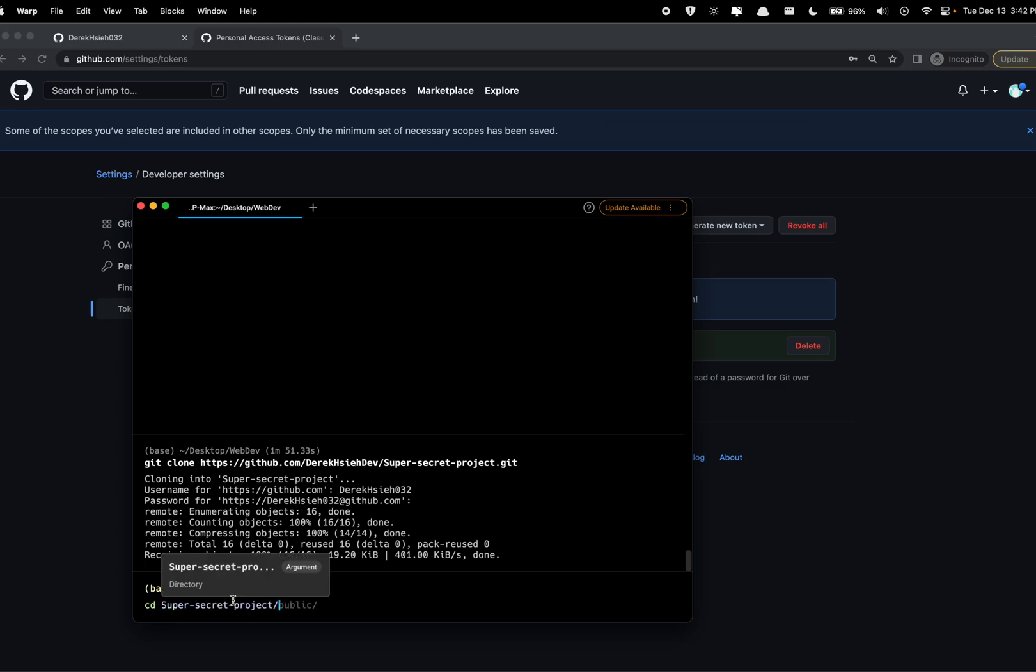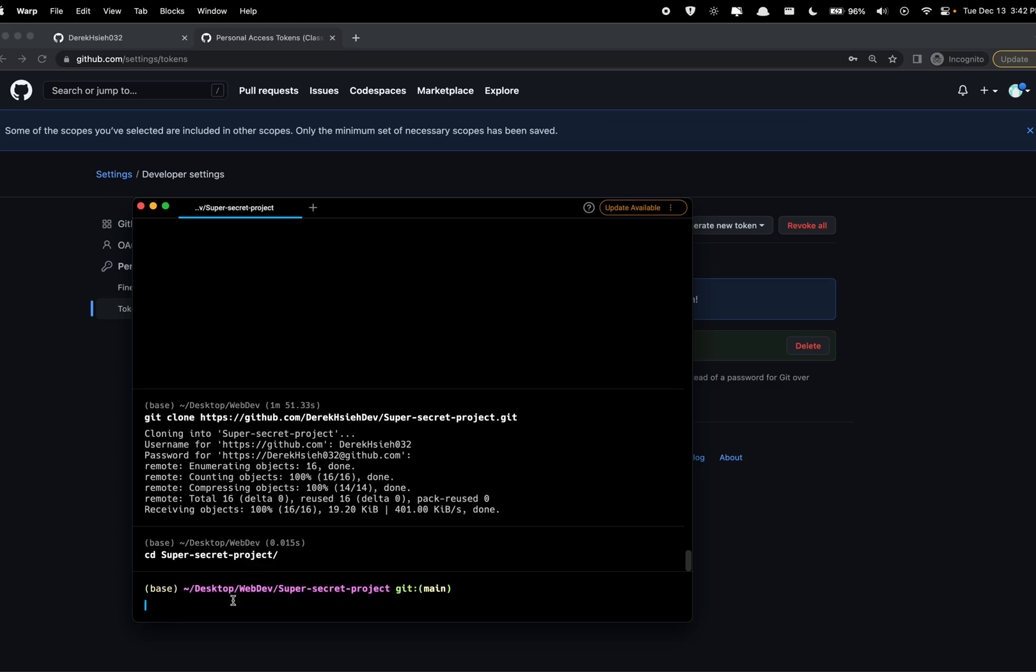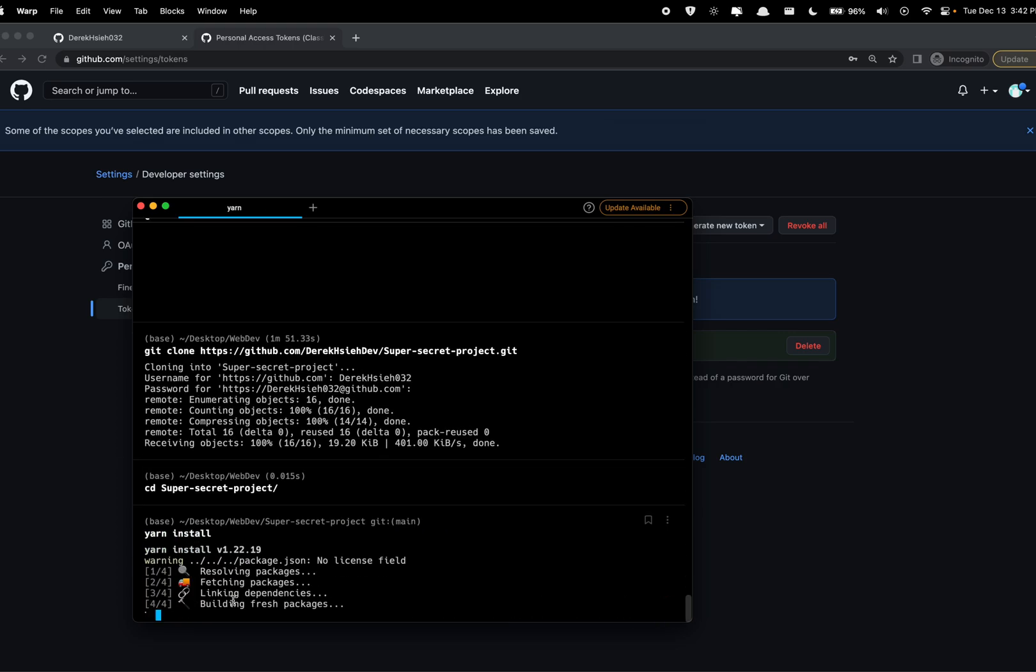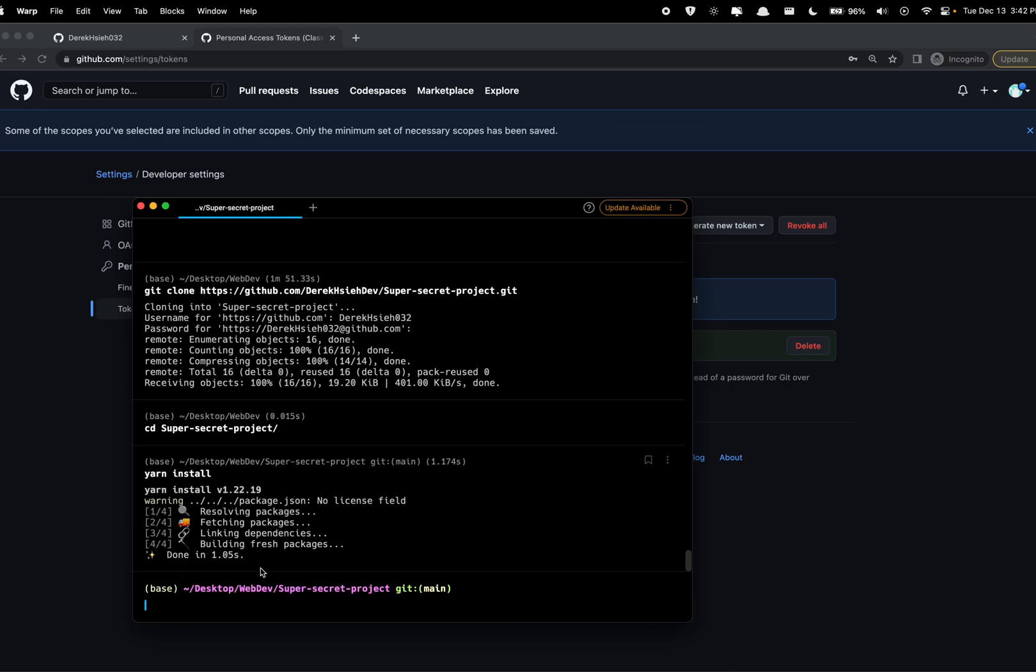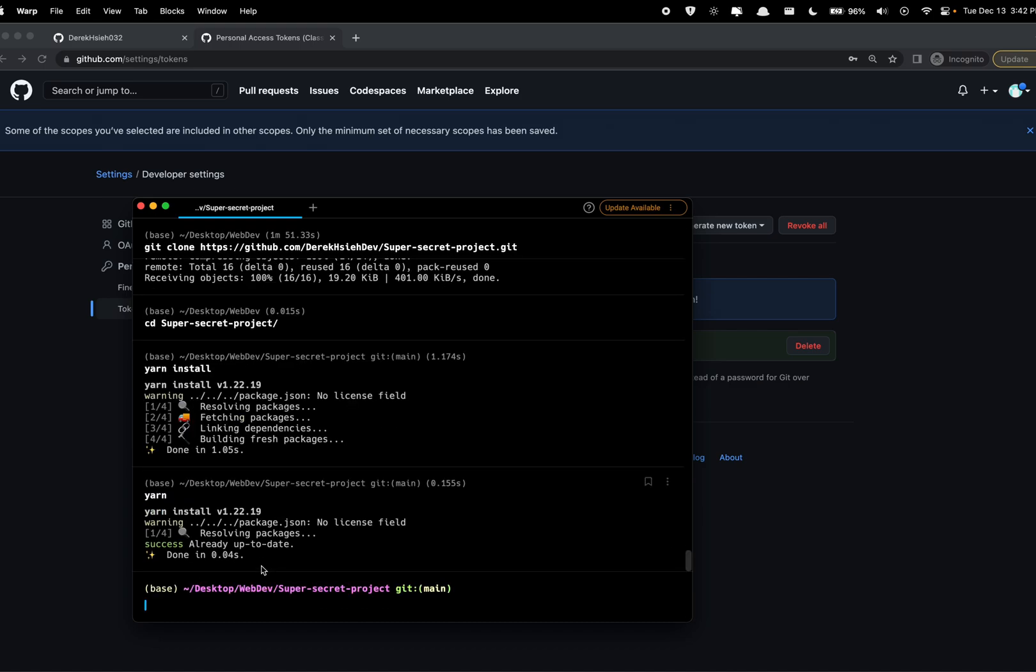Alright, there we go, we have our repository cloned and now I'm going to cd into it. And here we need to download all of the packages required so yarn install. You can use yarn too but I'm coming from npm so usually I just use yarn install.